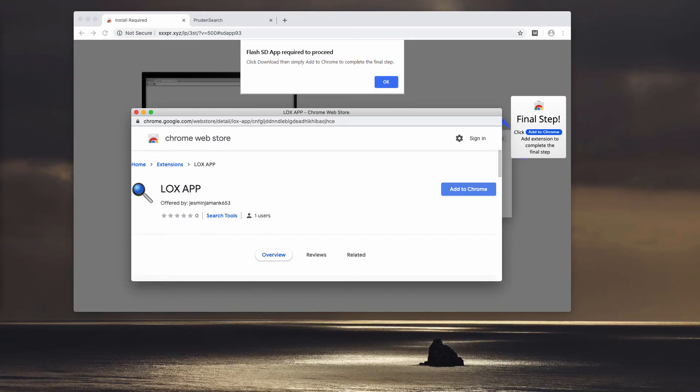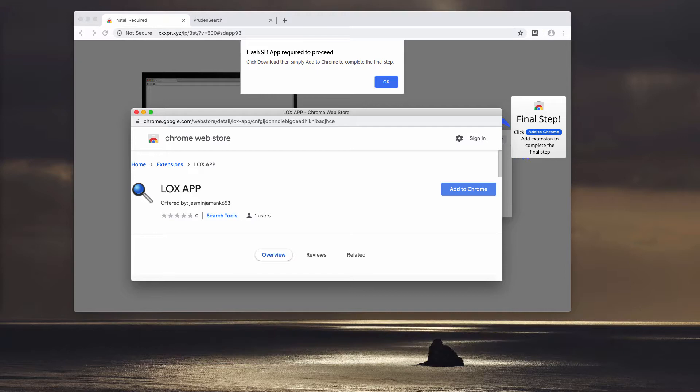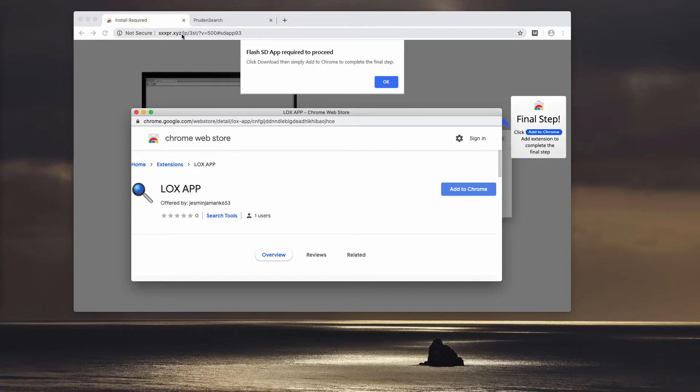In this video guide, we will instruct you about the danger of installing LOX APP extension for Google Chrome. This particular extension is promoted by means of xxpr.xyz or some other similar pop-ups that may attack your browser unexpectedly.